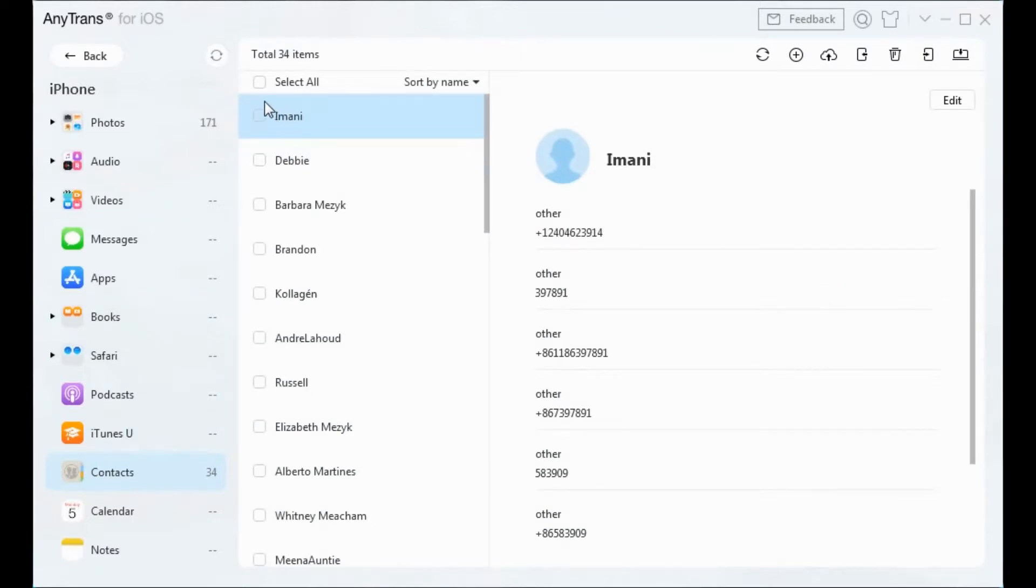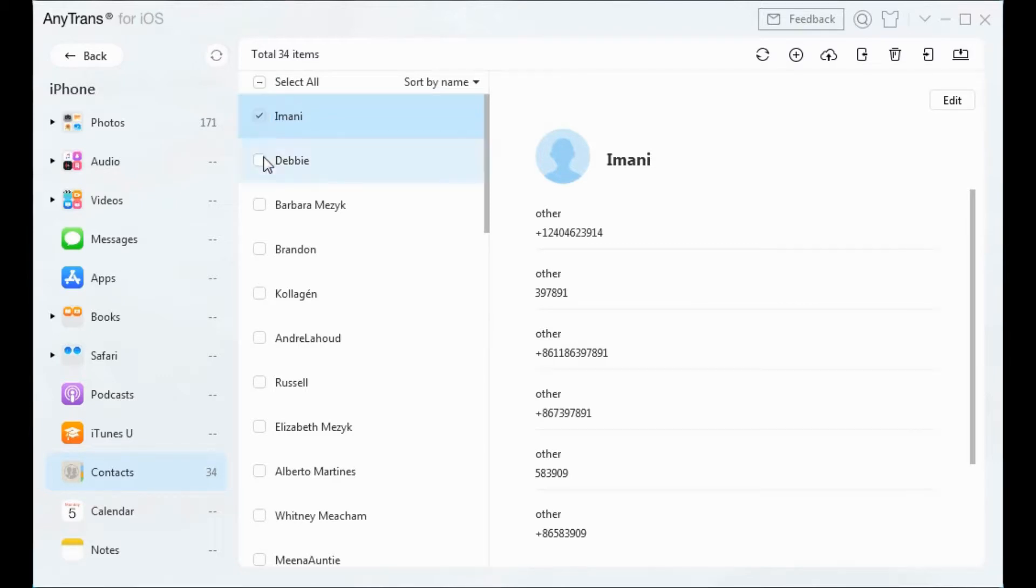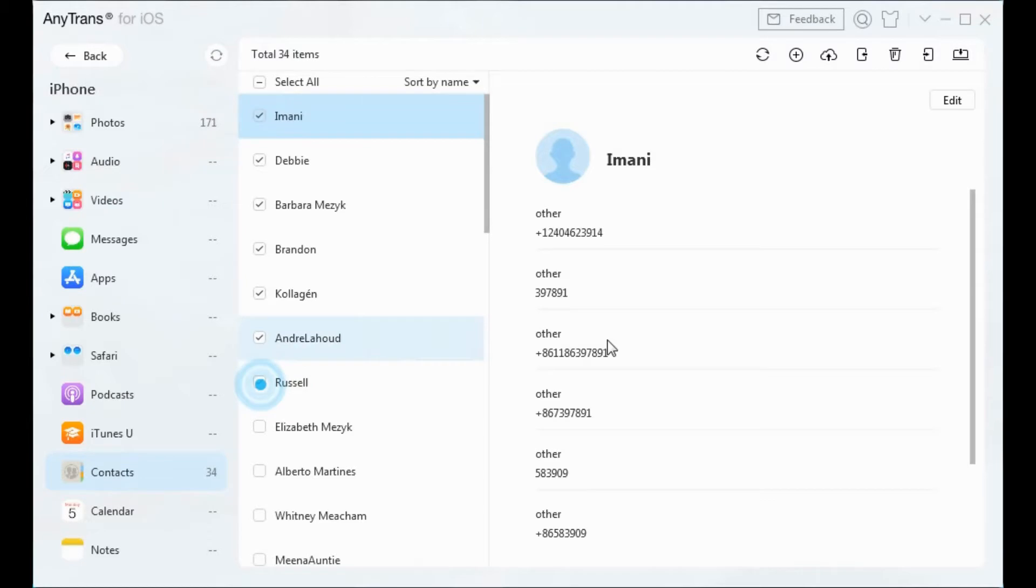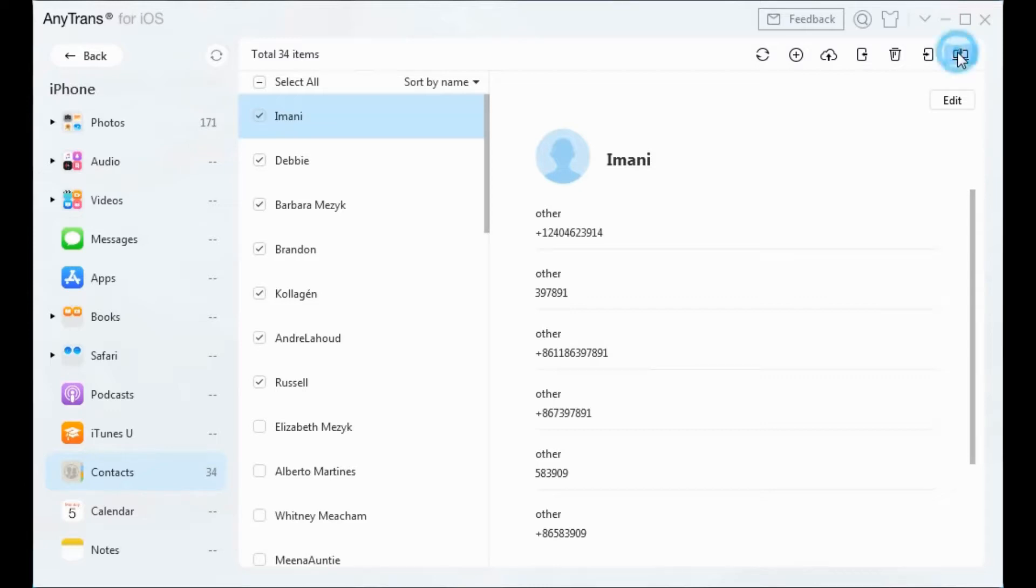You can tick all your contacts by choosing 'Select All', or you can choose a few contacts to manage one by one. Here we'll just transfer a few contacts for example. Choose the contacts you need and click 'Send to Computer' button on the upper right corner.